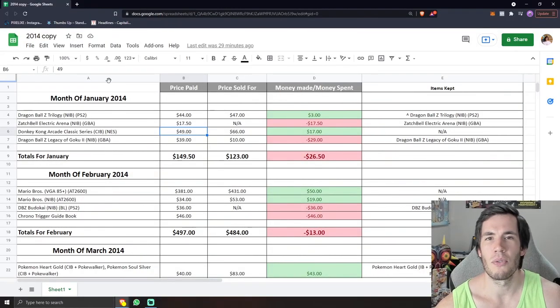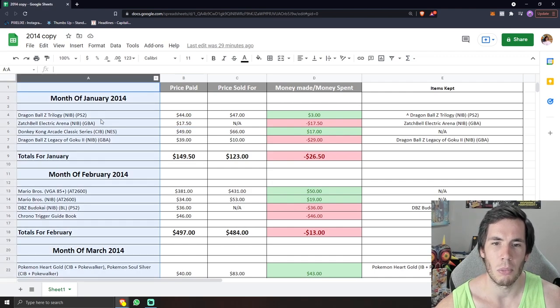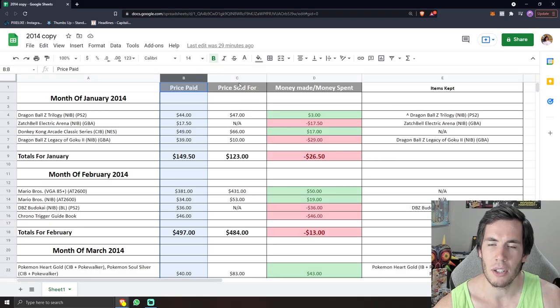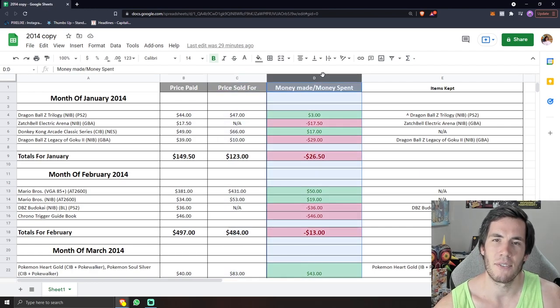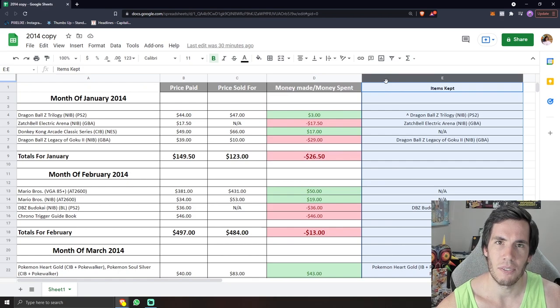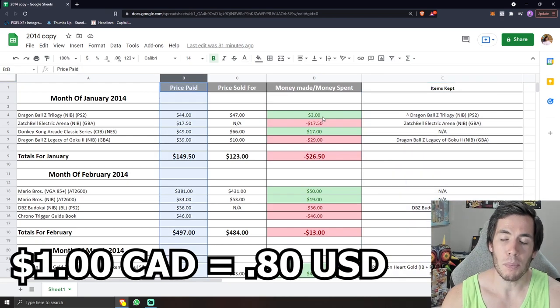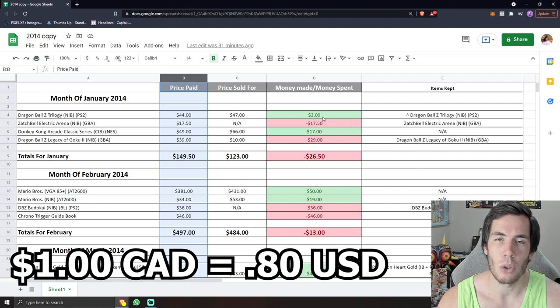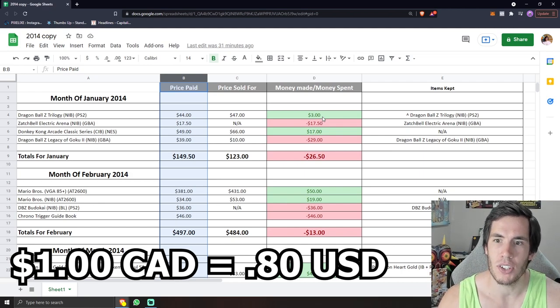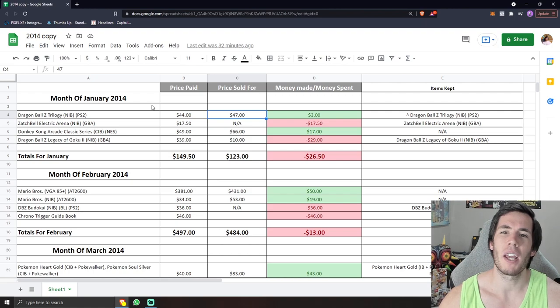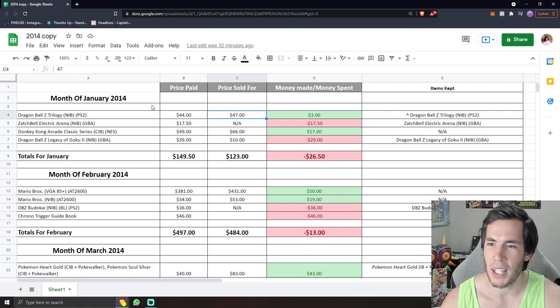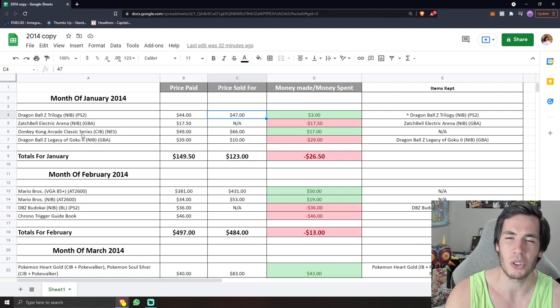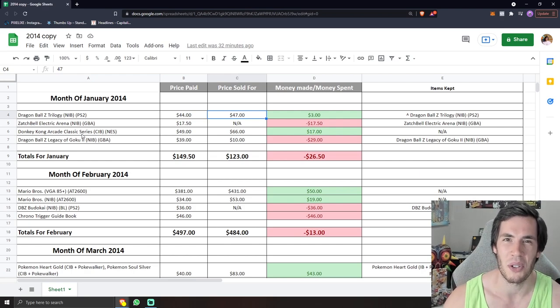If you've never seen one of these videos before, this leftmost column are the items I purchased. In the little brackets here, I put that it's new in box and for PS2. This column right here is the price I paid for the items. This column right here is the price I sold them for. This is if I went positive or negative on the deal. And over here in the far column, it does show everything that I did keep. All of the prices shown are in Canadian. So if you want to convert them over to US dollars, just take roughly 20% off of the price. So with that out of the way, let's get into 2014 here. And just looking at this already, it looks like it's going to be a lot quieter of a year compared to what 2013 was.